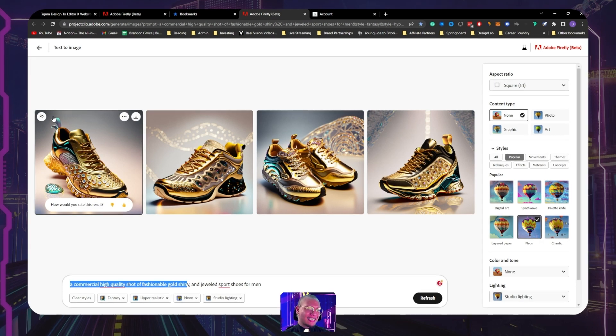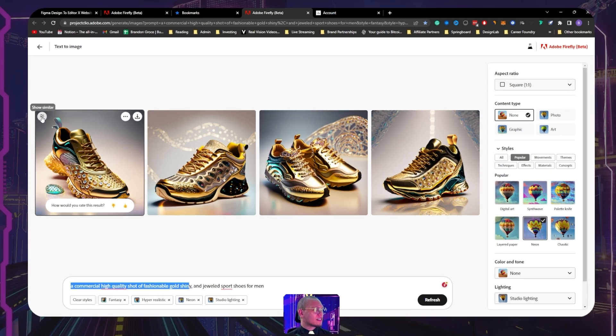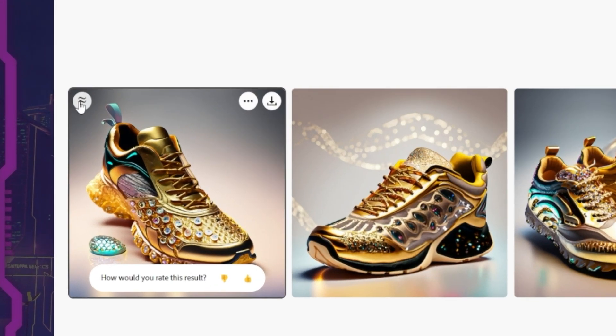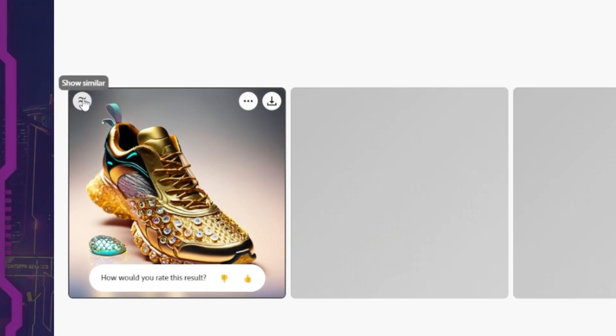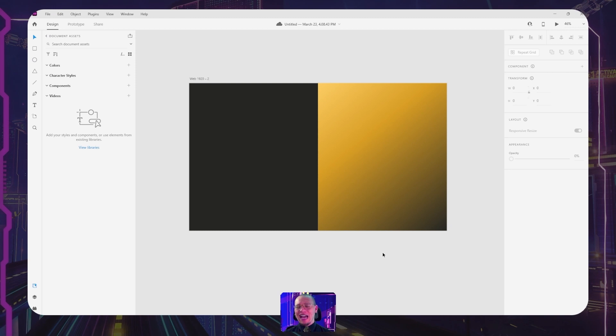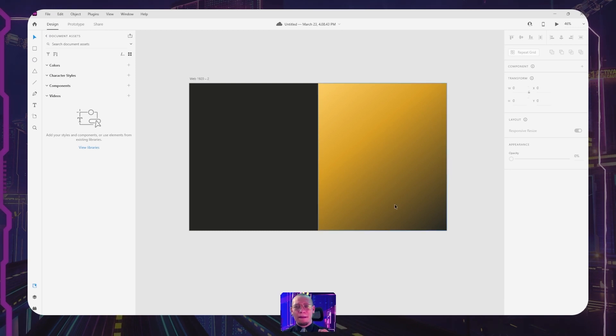And I have gone through a couple of them to get just a few more renditions as well, just simply by clicking this 'show similar' button here as well. Alright, so I have Adobe XD open here.